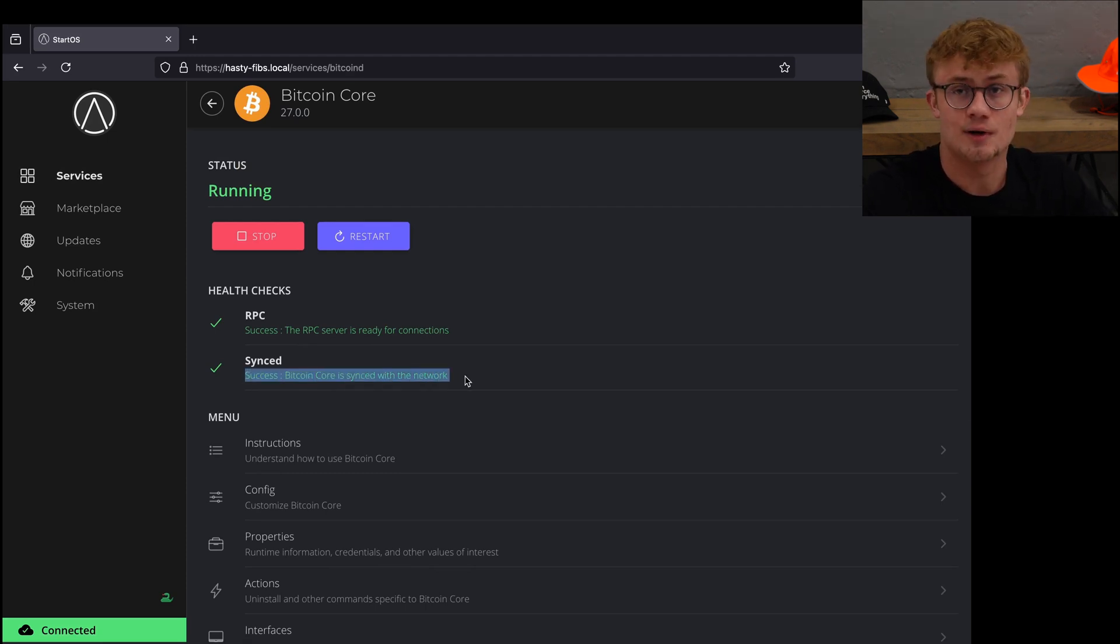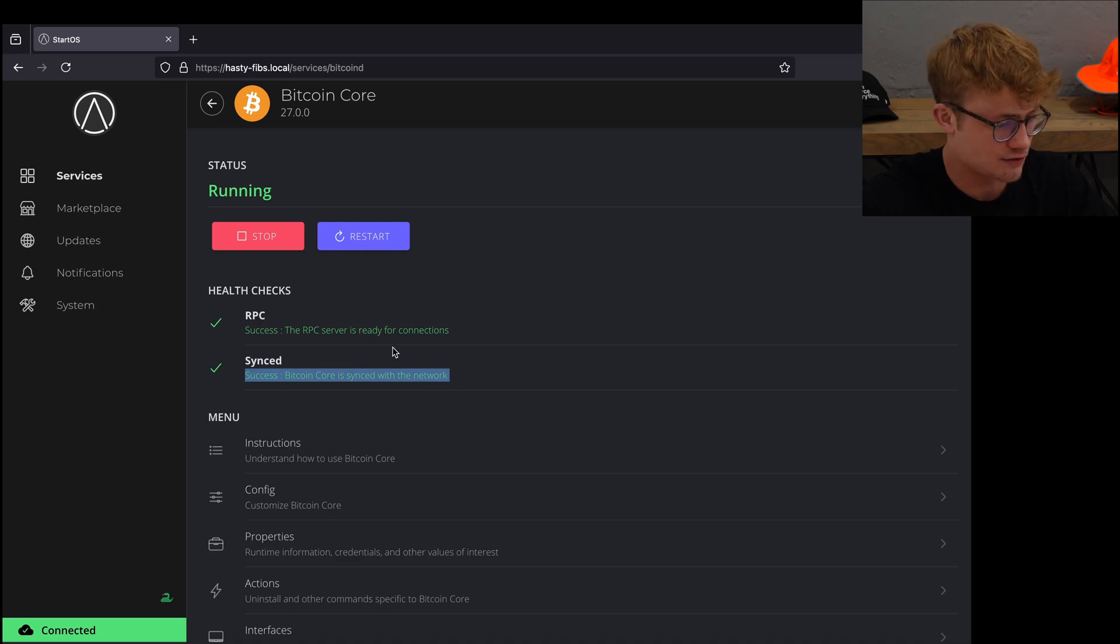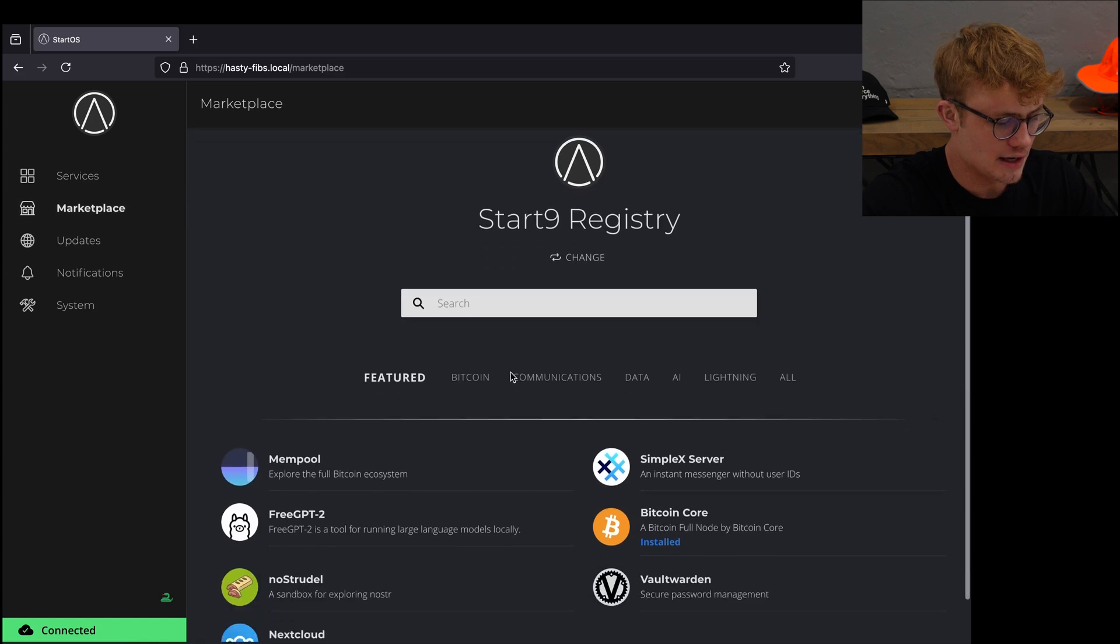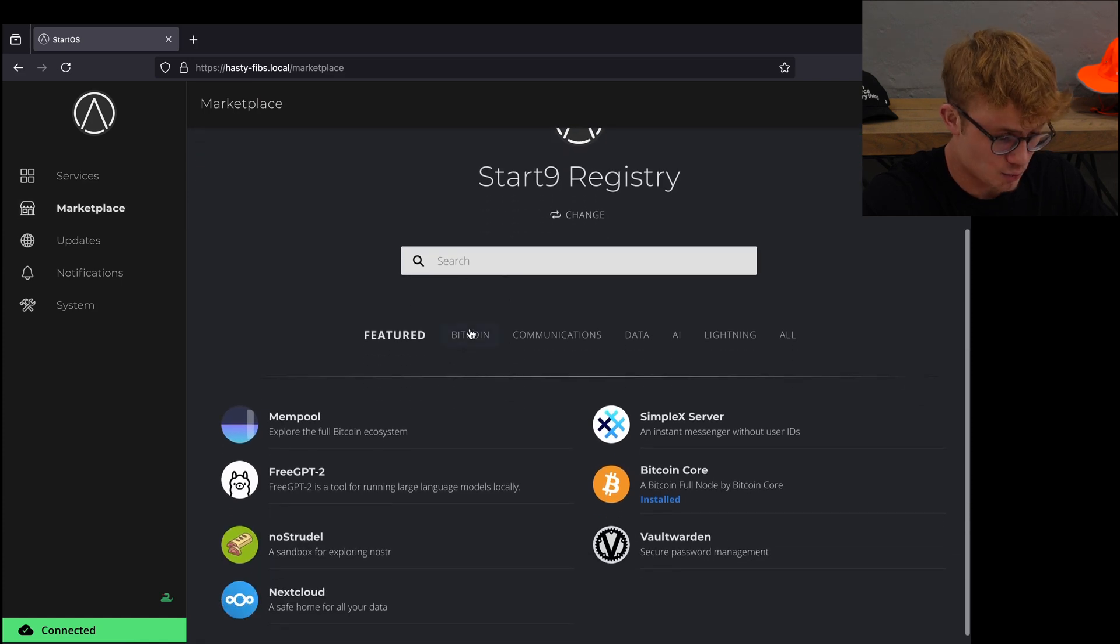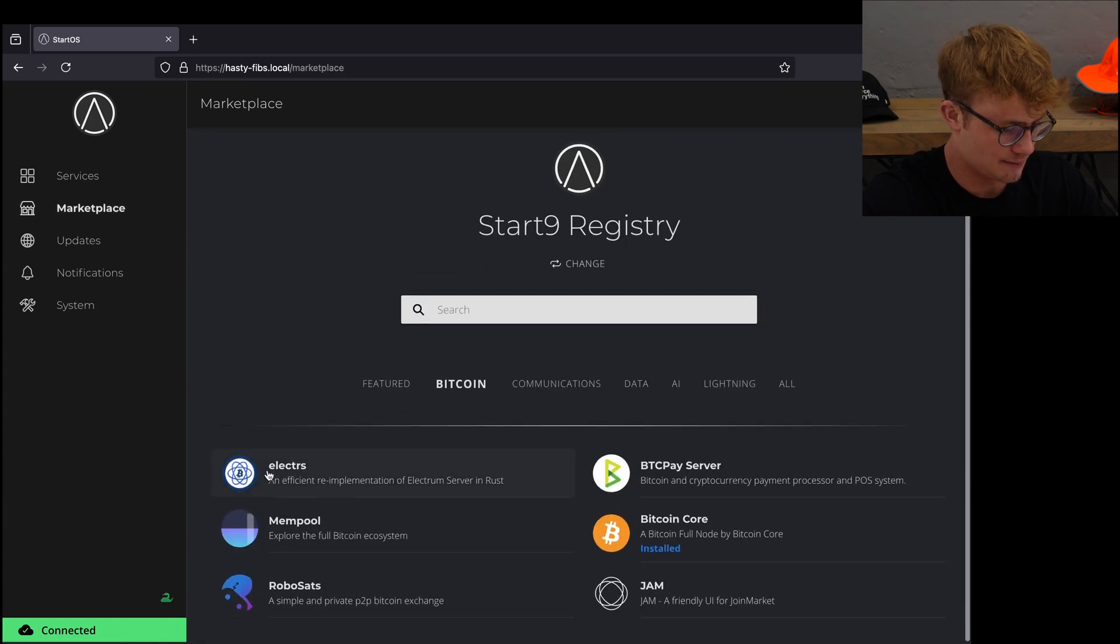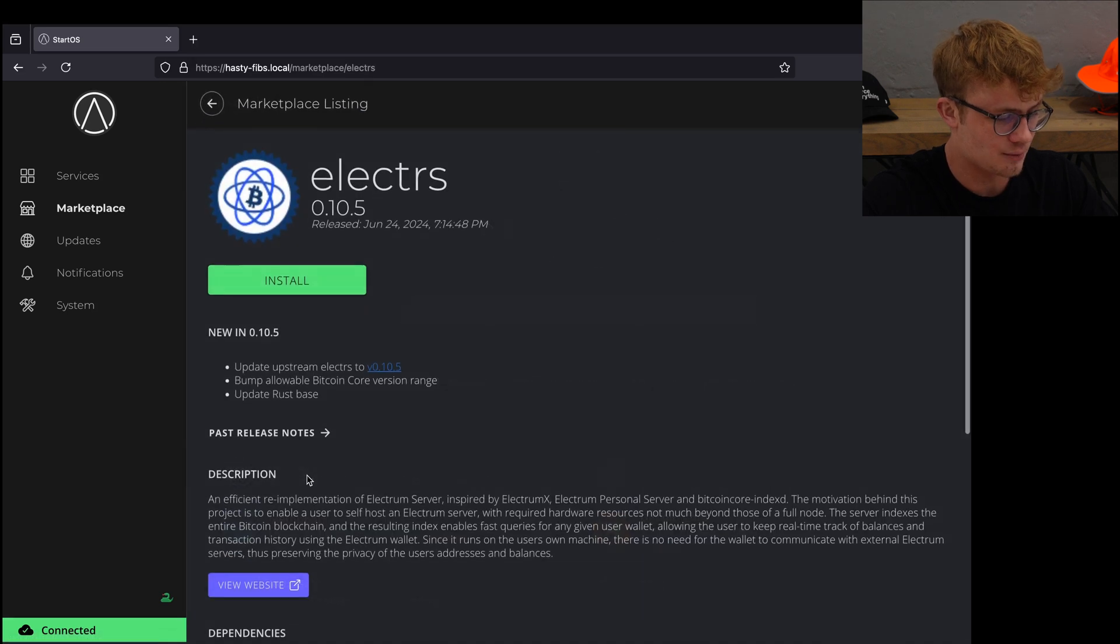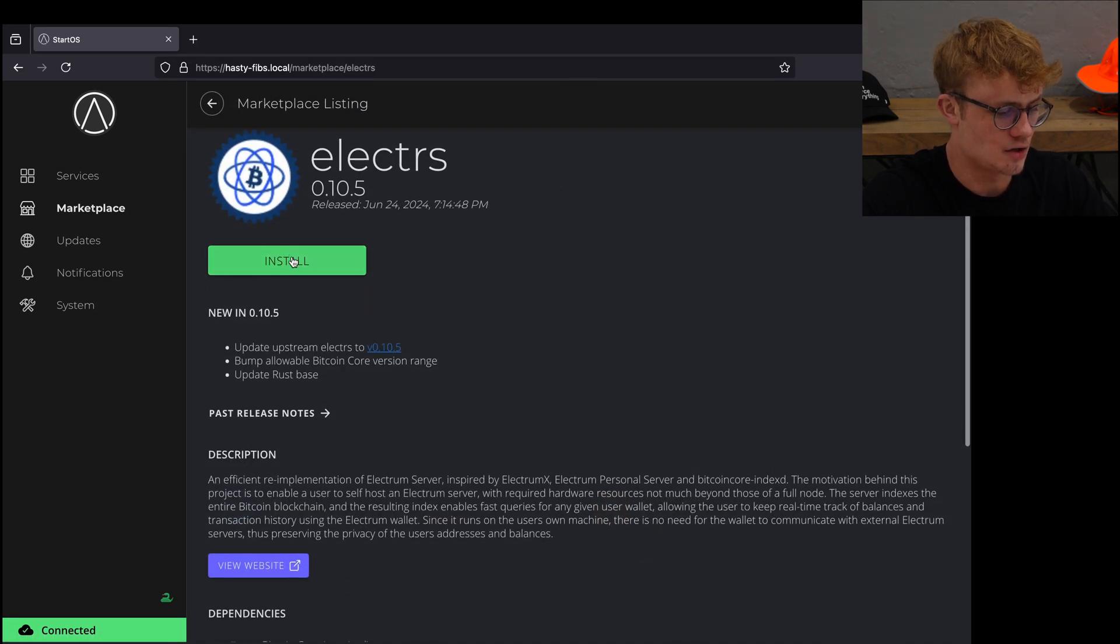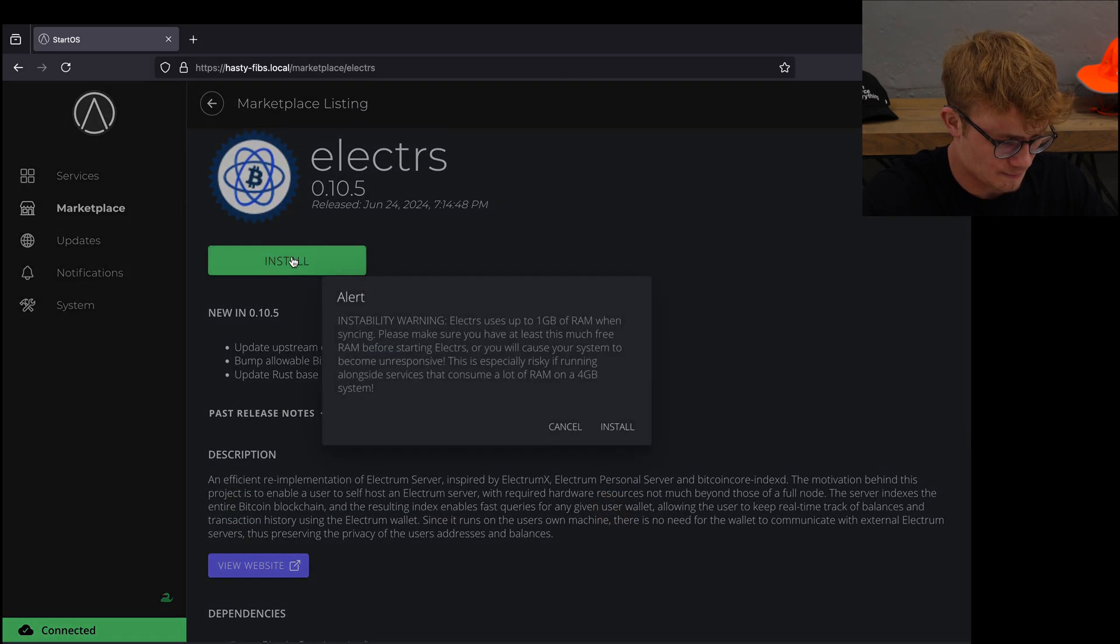Next we want to install Electrum server, so I'm going to click on marketplace on the left here and then underneath Bitcoin download Electrum server. I'm going to click on that and then click on install.